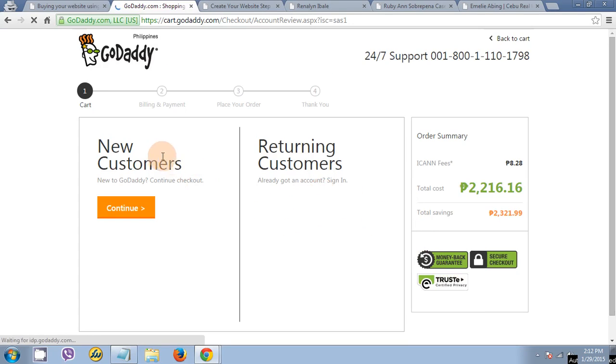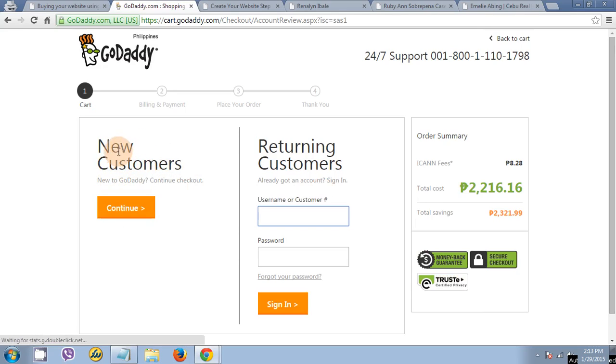Since you are a new customer, just click this continue, new customer continue button.